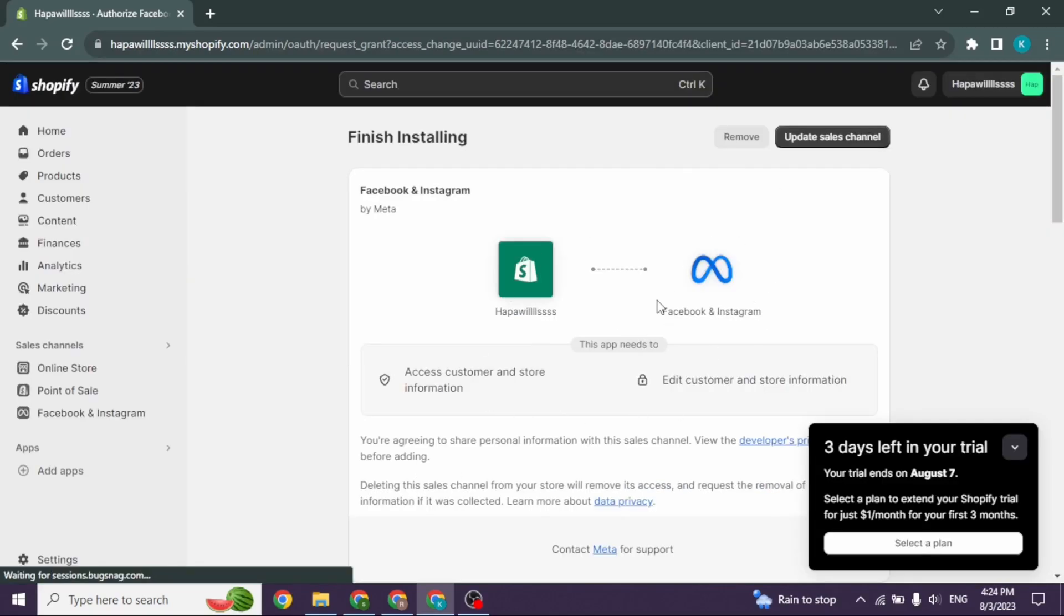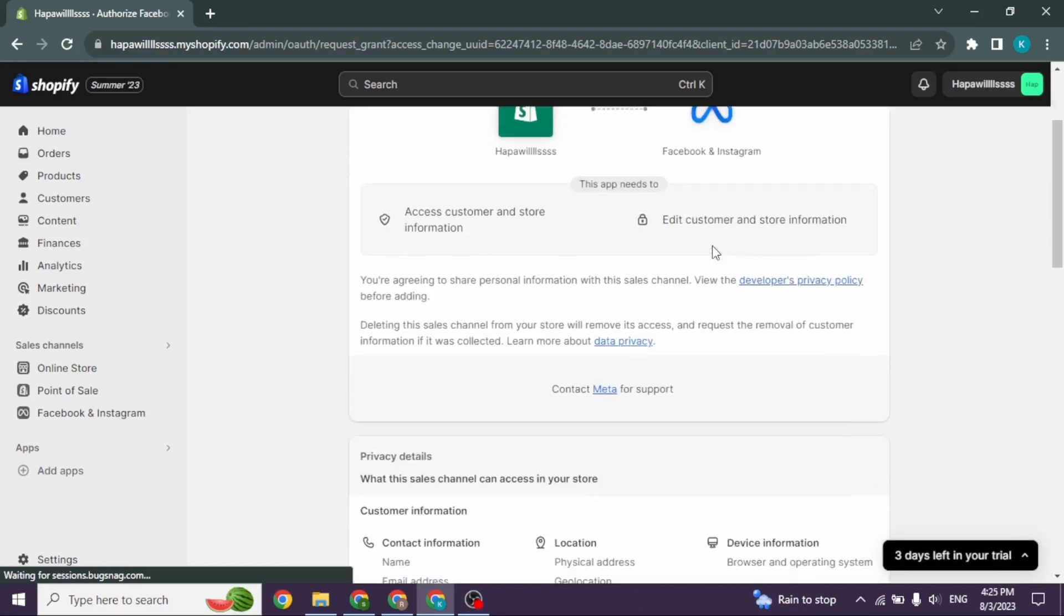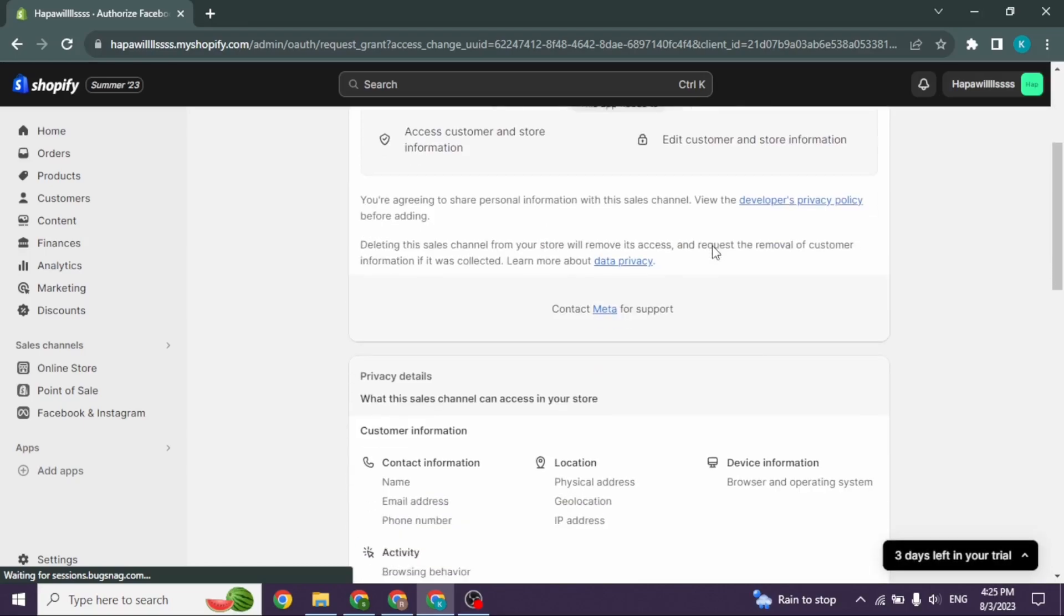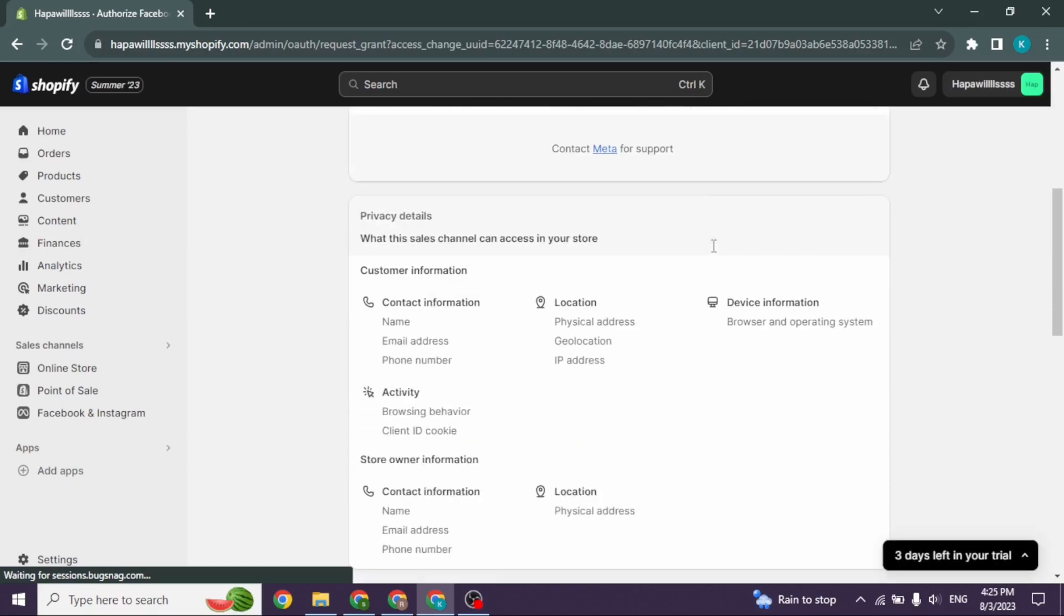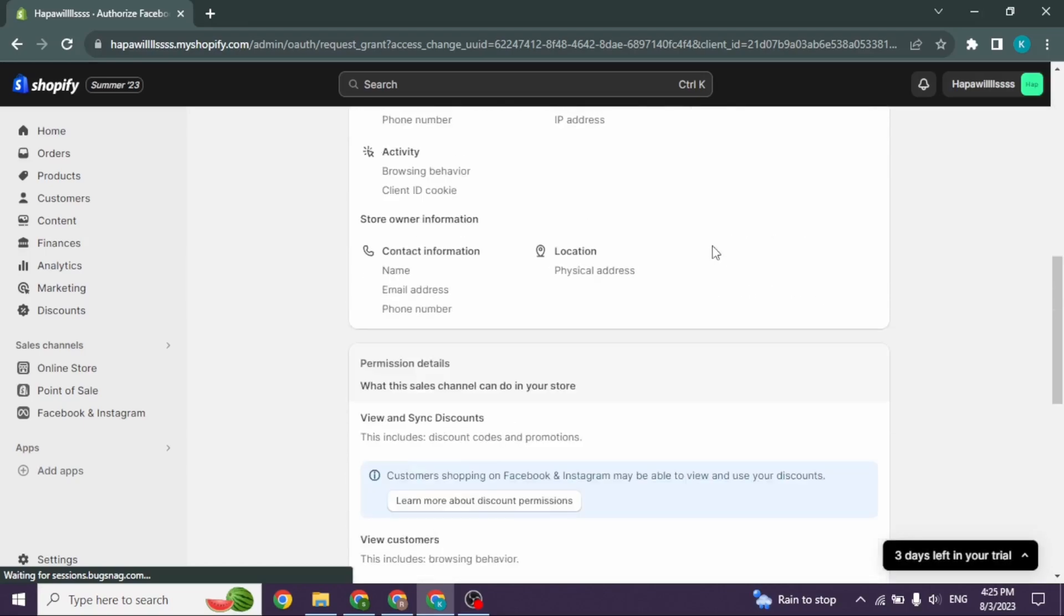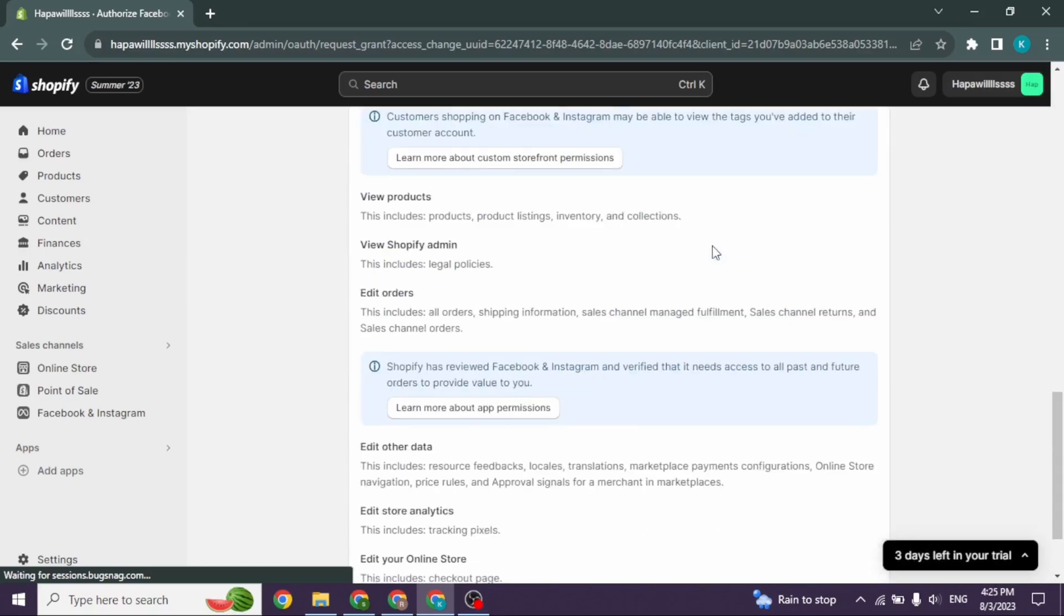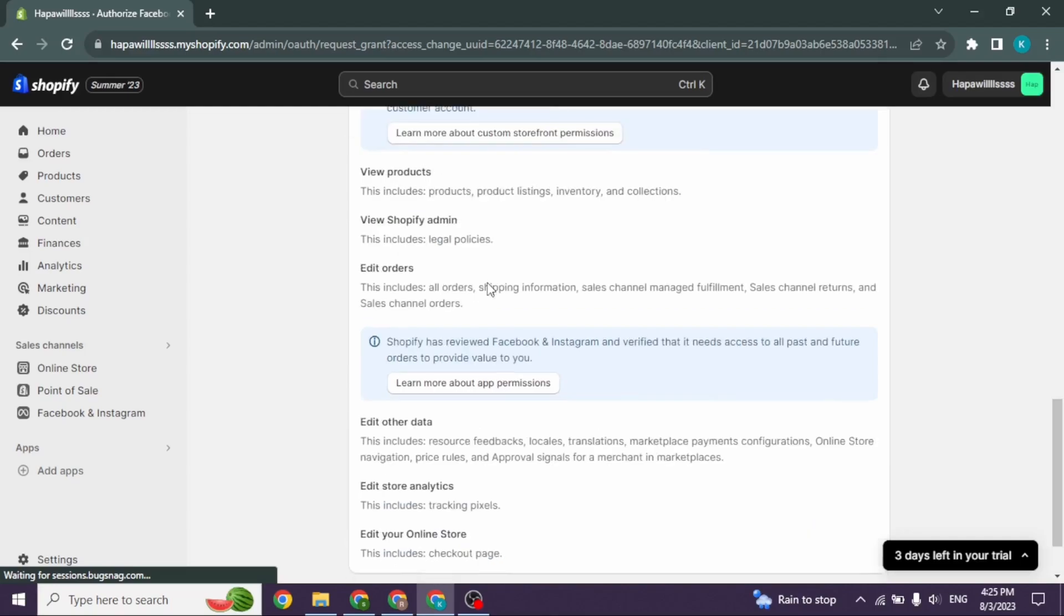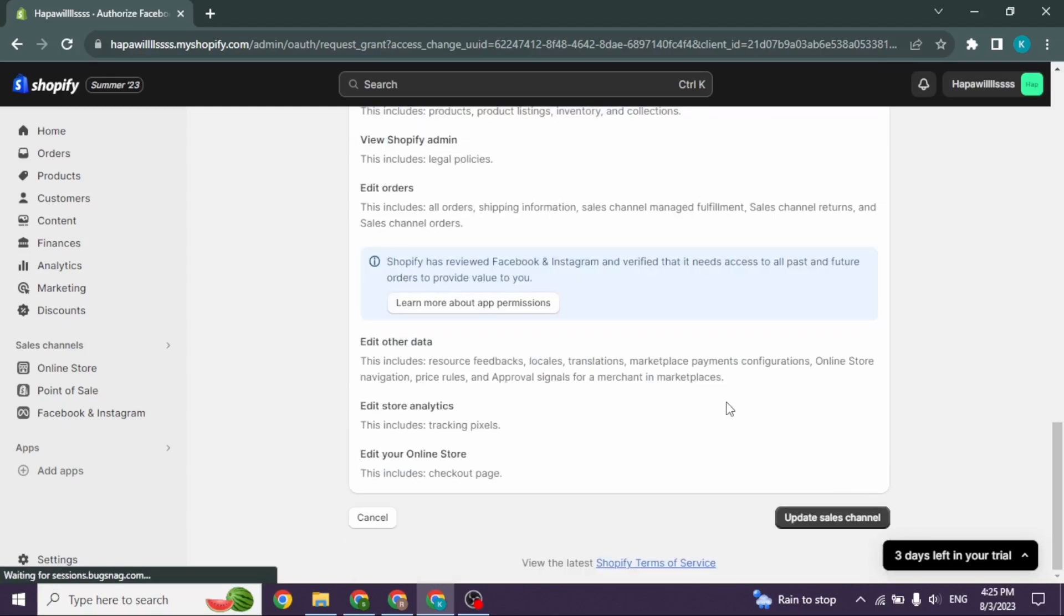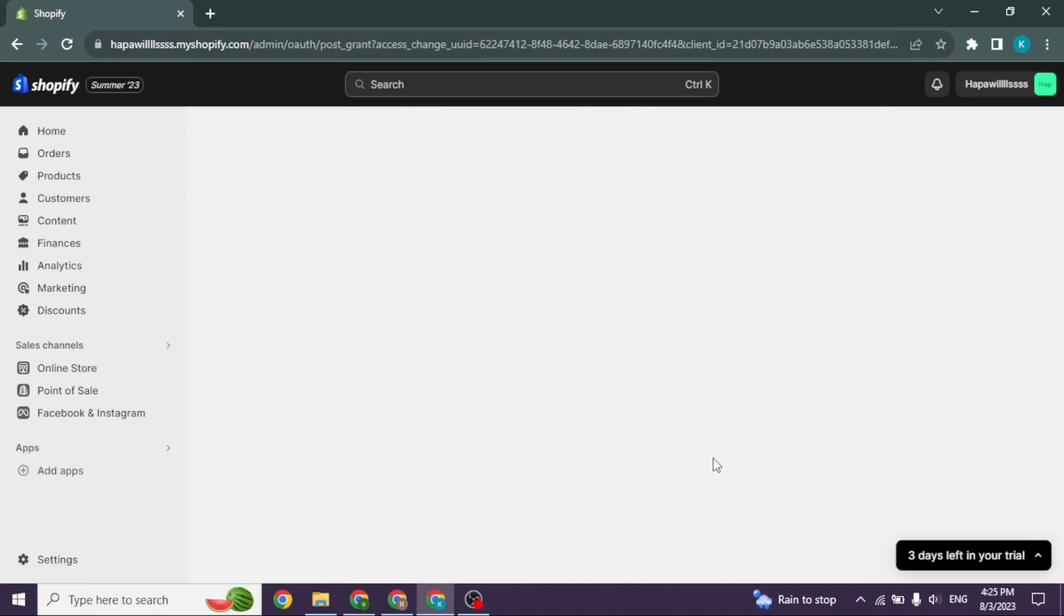You will land to this page. Now scroll down, over here you will find different sections. You can customize all the details. After you do that, click on this option of Update Sales Channel. With that, your Facebook and Instagram will be connected to Shopify.